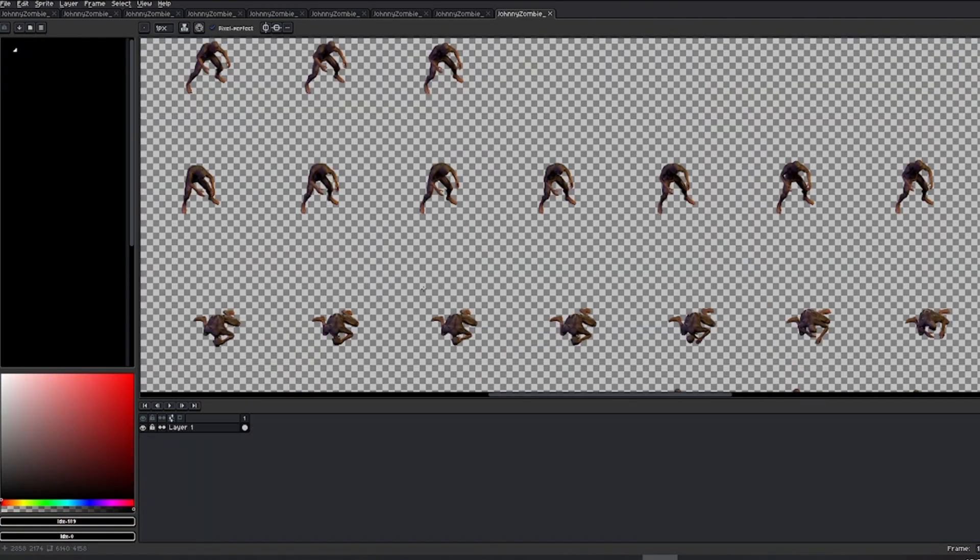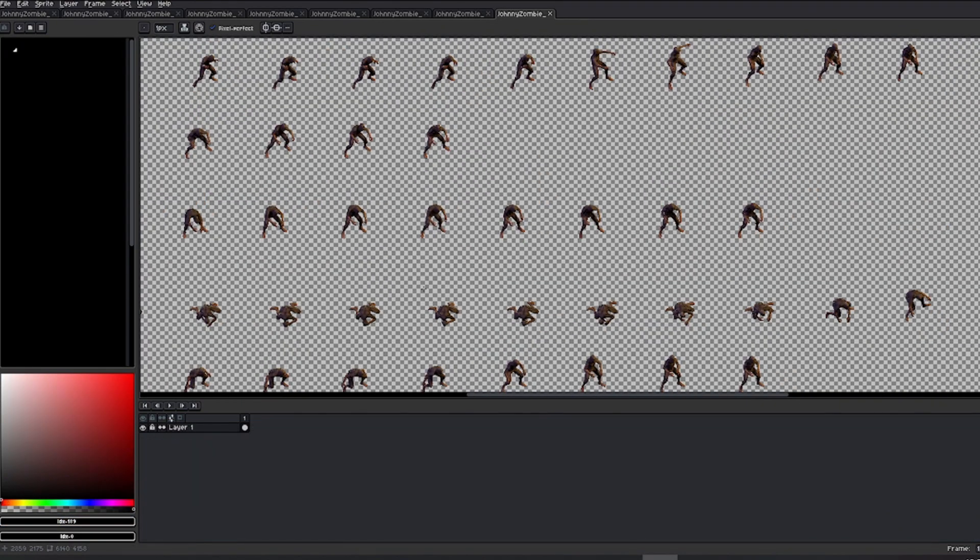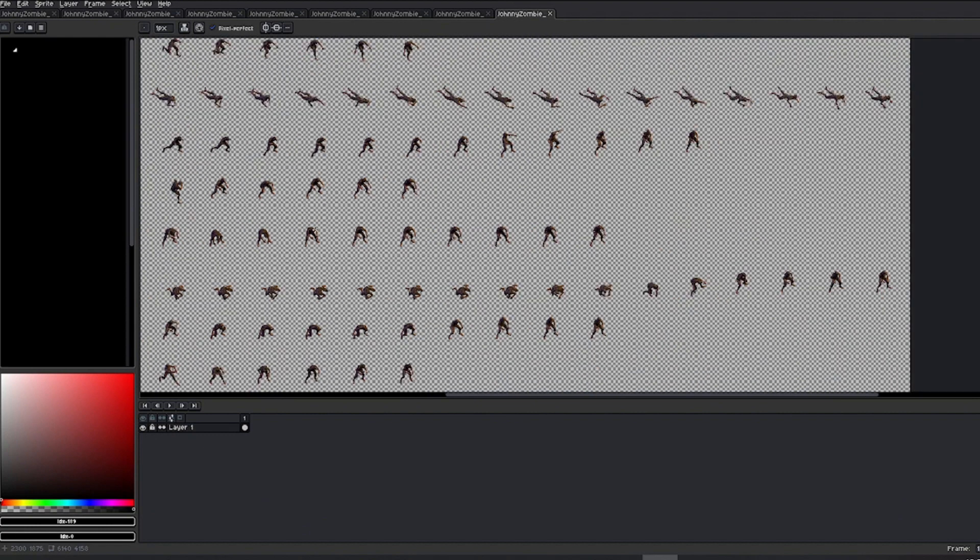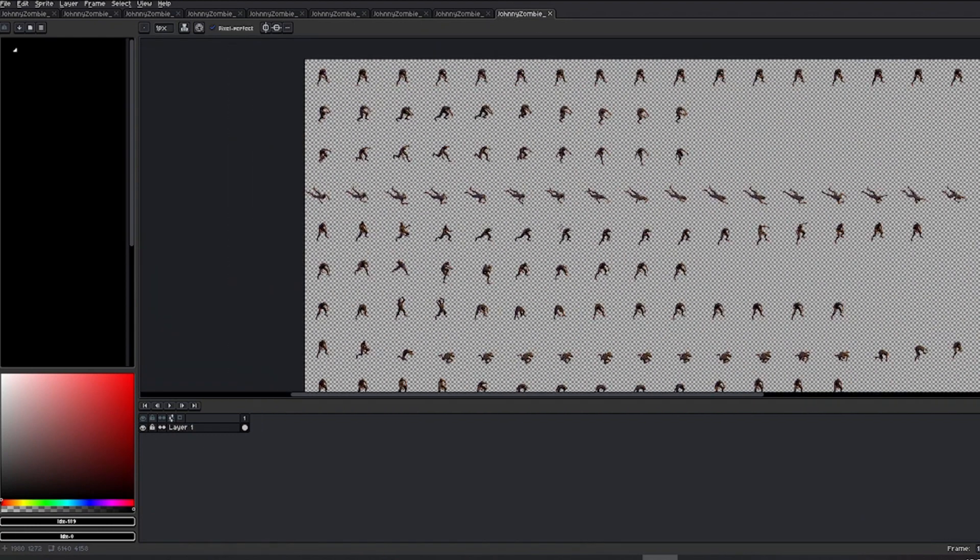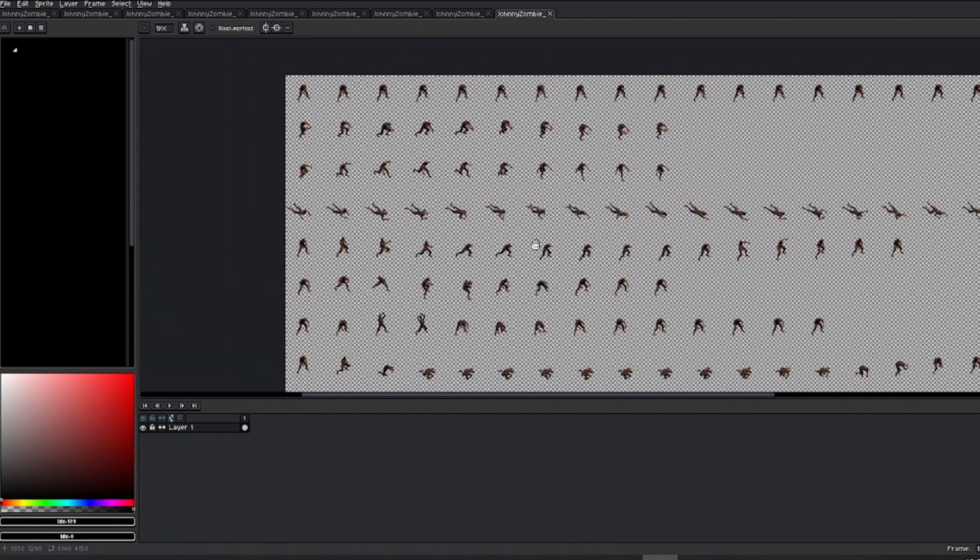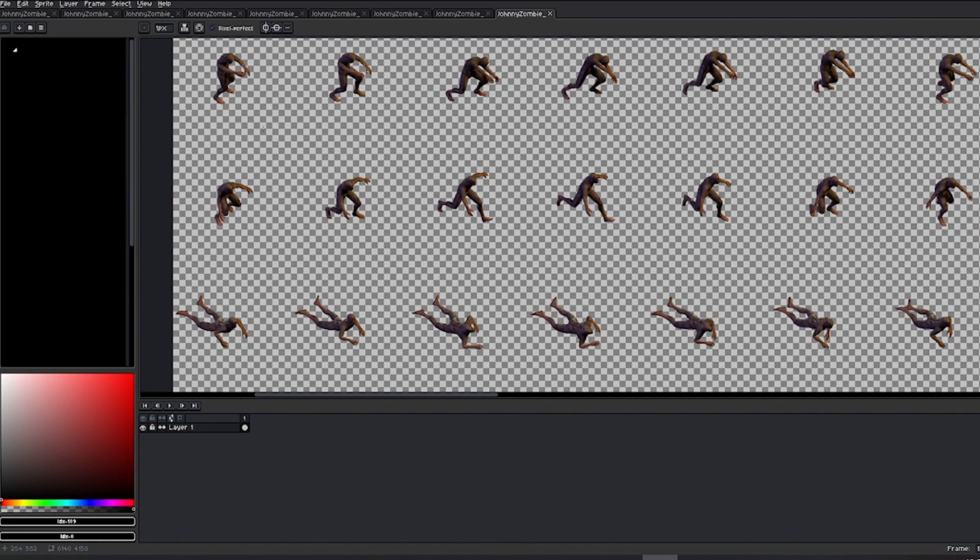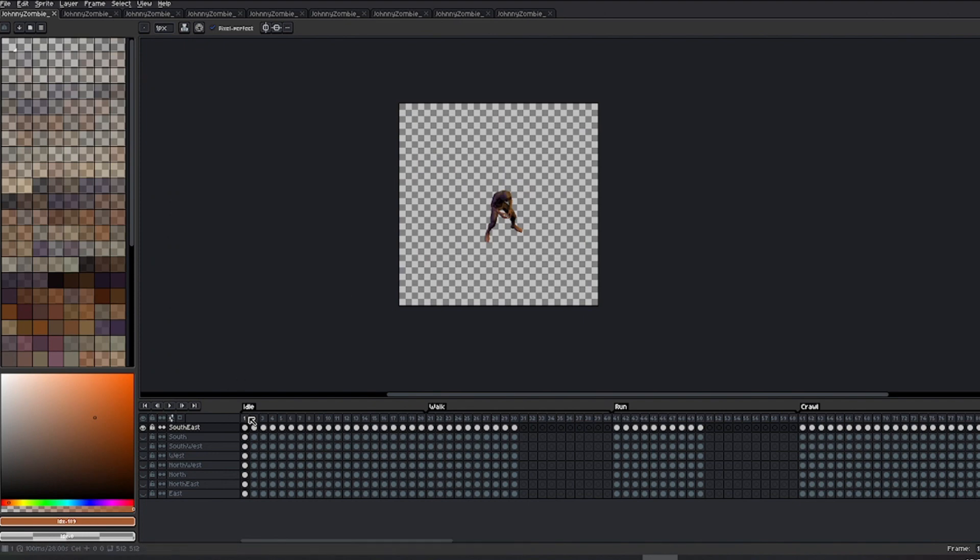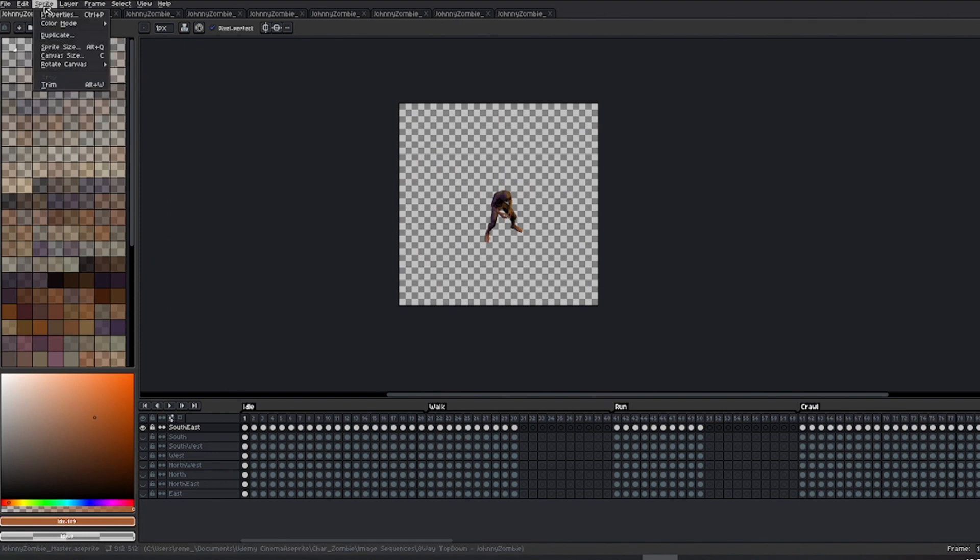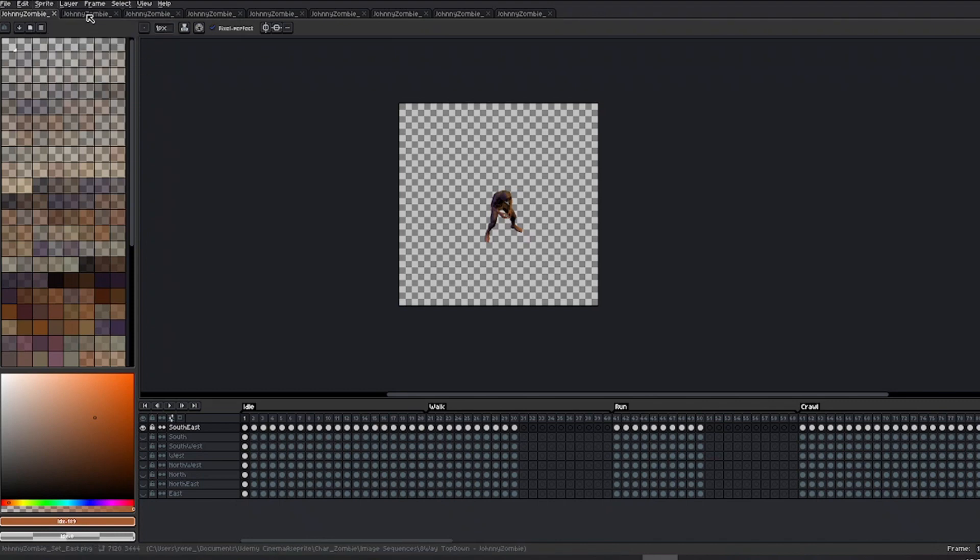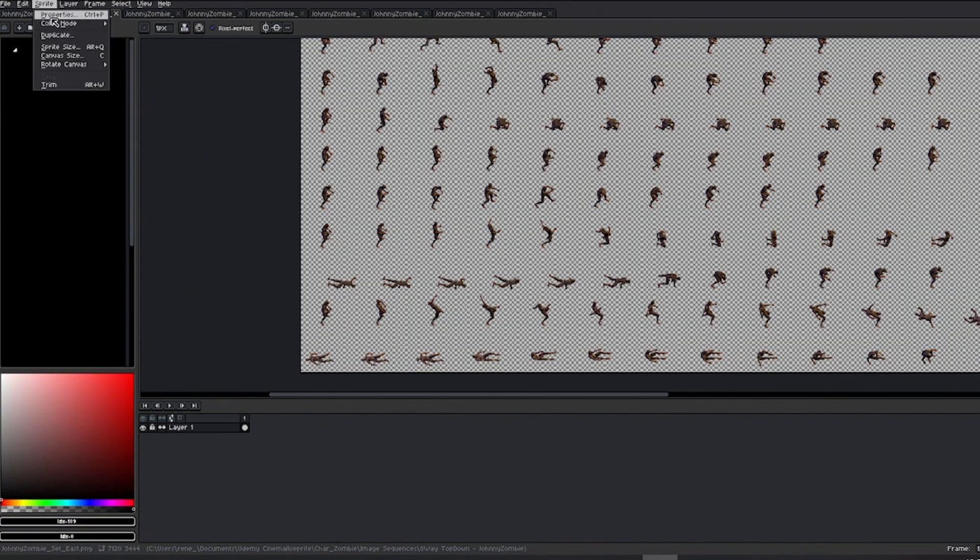At this point, you could consider your project complete. However, I'll quickly show you the wonders of color palettes to stylize the result and give it a unique finish, a retro look by compressing colors in a distinctive way. If you explore the color mode of our master file, you'll notice it's in RGB mode, just like each of the sprite sheets we've exported.